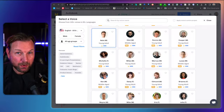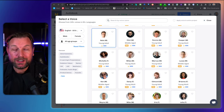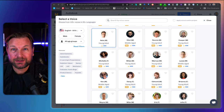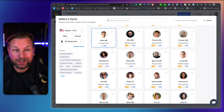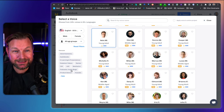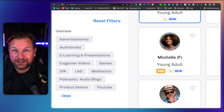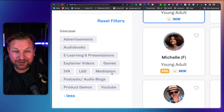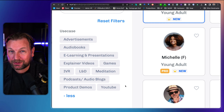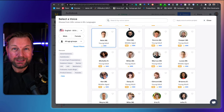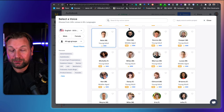Hey guys, this is Tim Fridao and today I'll be reviewing Murph.ai, which in my opinion is one of the best text-to-speech editors there is right now. With Murph, you'll be able to create audio books, advertising, e-learning presentations — as you can see here, you can choose a variety of voices — games, meditations, podcasts, audio blogs, product demos, YouTube videos and much more.